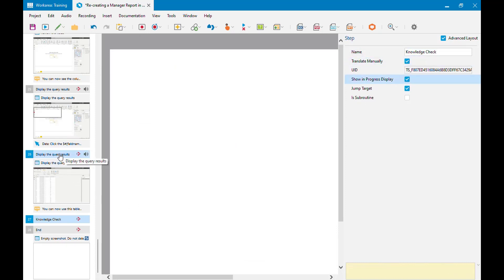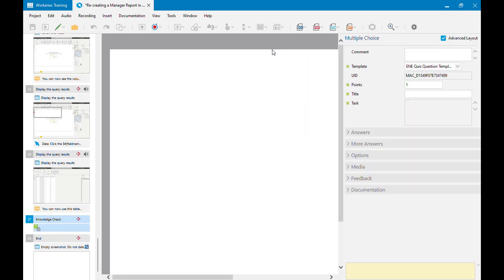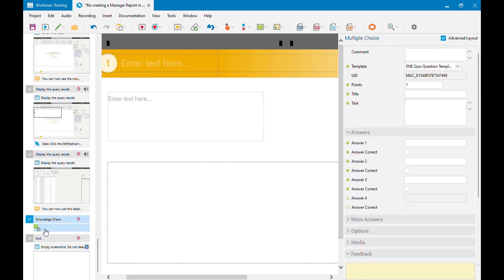This is where I'm going to insert my new question. The questions button is here — you'll have seen this already when creating a quiz. Just click the drop-down and choose the type of question. All the regular types are available to you, and you also have quiz section and quiz evaluation if you wanted to include those. For now I just want a multiple choice question, so I'm going to click on that.